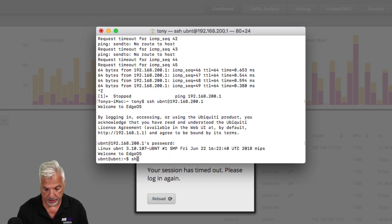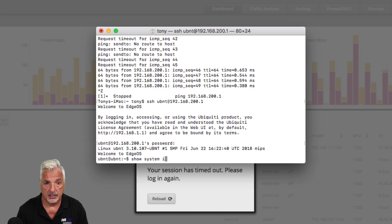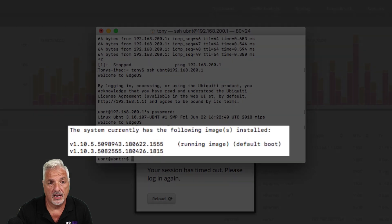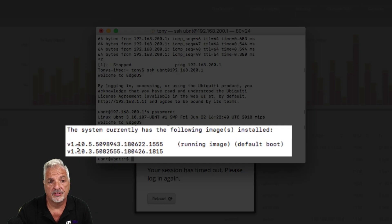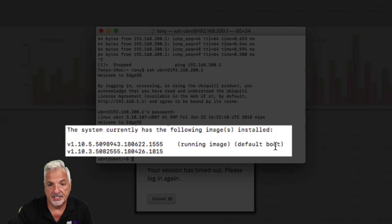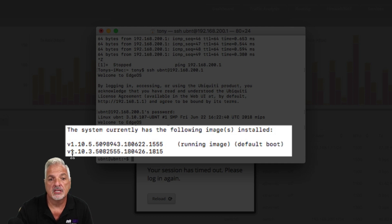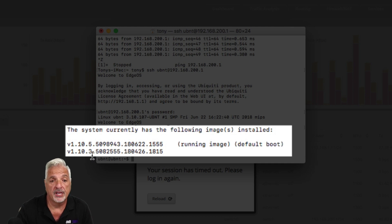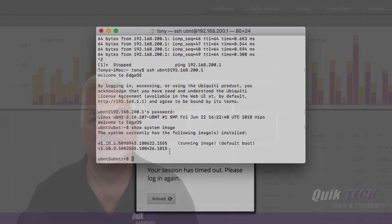And let's show system image. Now you can see we have version 1.10.5 as the running image and it's the default boot image, and there is version 1.10.3 added back as the backup image.